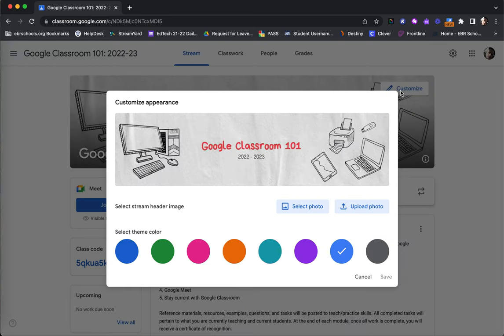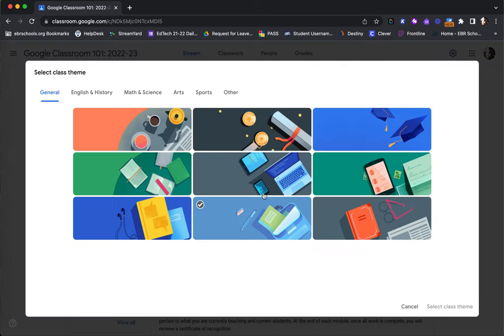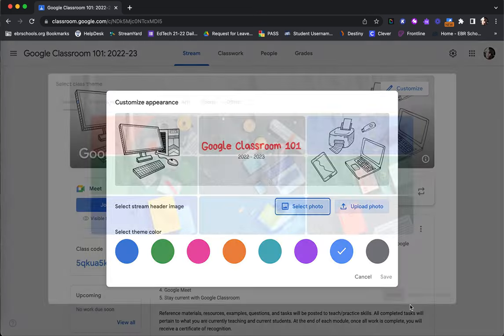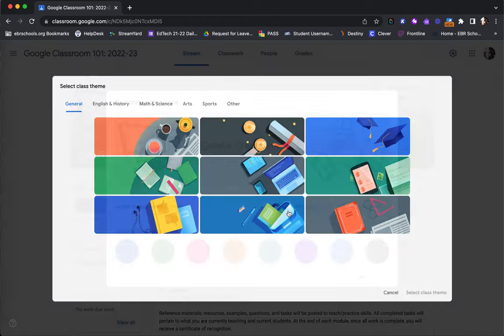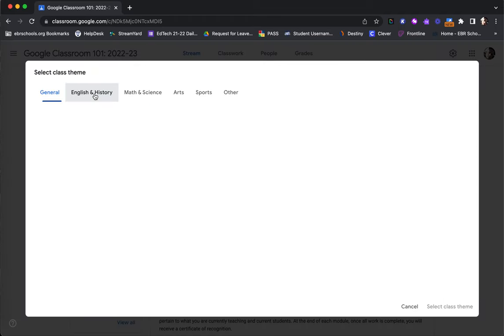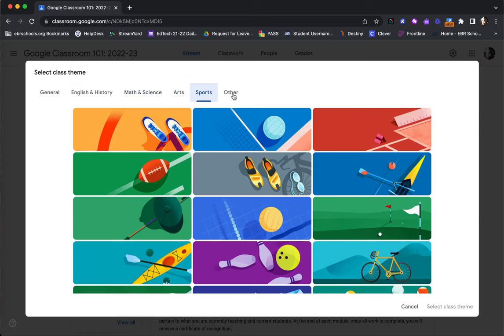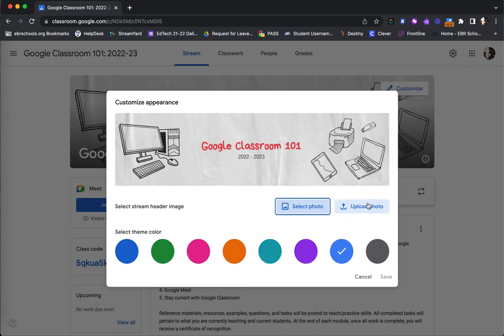Here you can select a theme color that will not only apply to your header but also to your entire Google Class. You are also able to use your Select Photo option as well as your Upload Photo option to place an image for your header. In the Select Photo option, there are stock photos available under different types of subjects, sports, and other categories. You can also upload from your device as well.